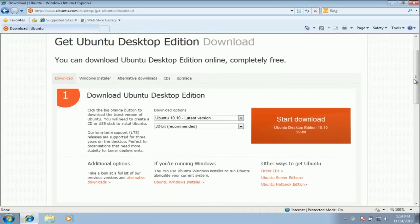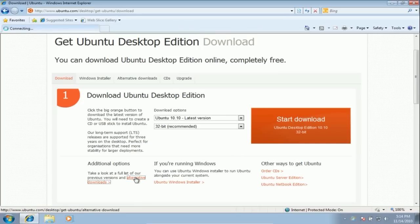Go to ubuntu.com/getubuntu. There are a couple options, there are a few alternate downloads.